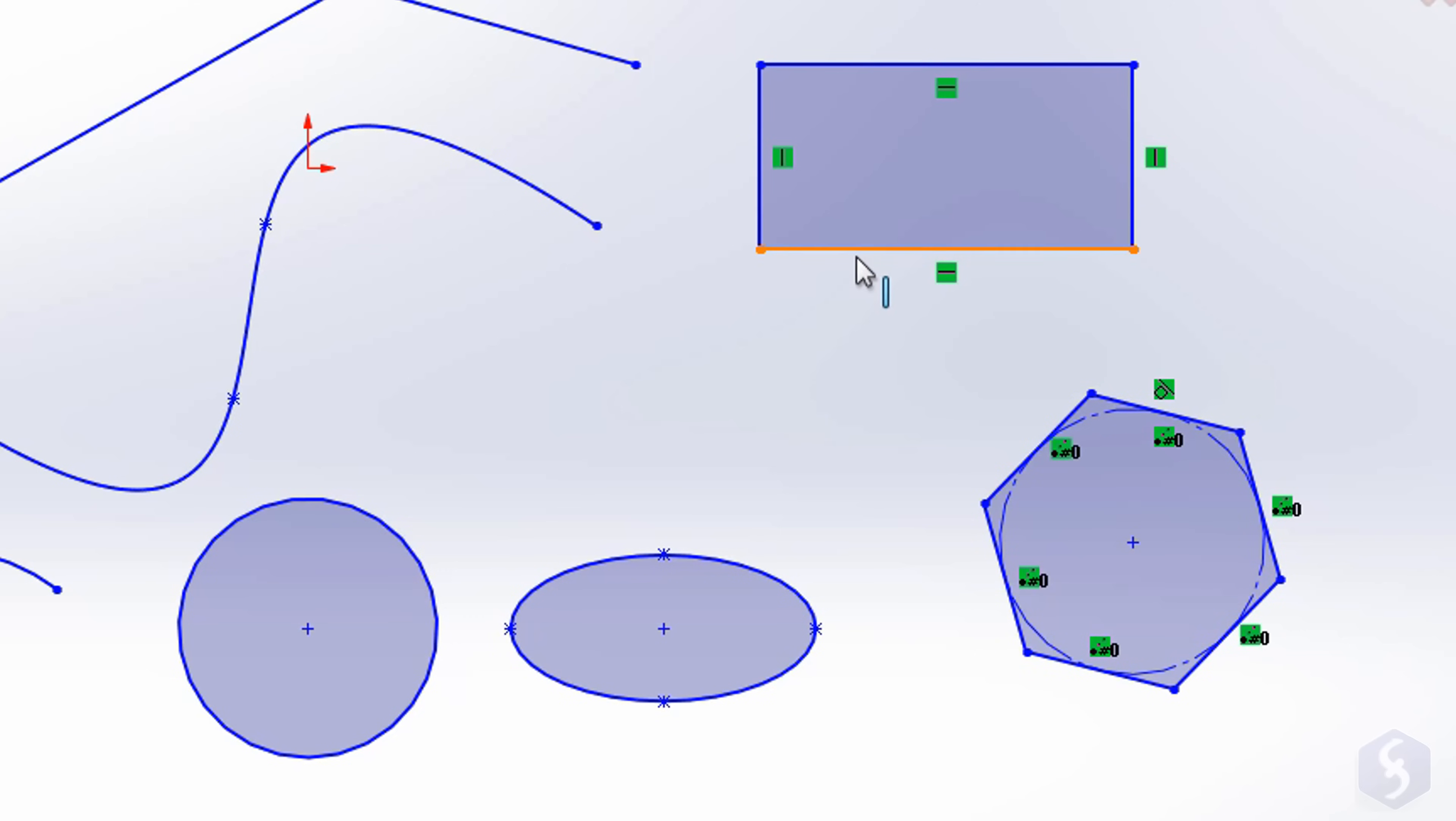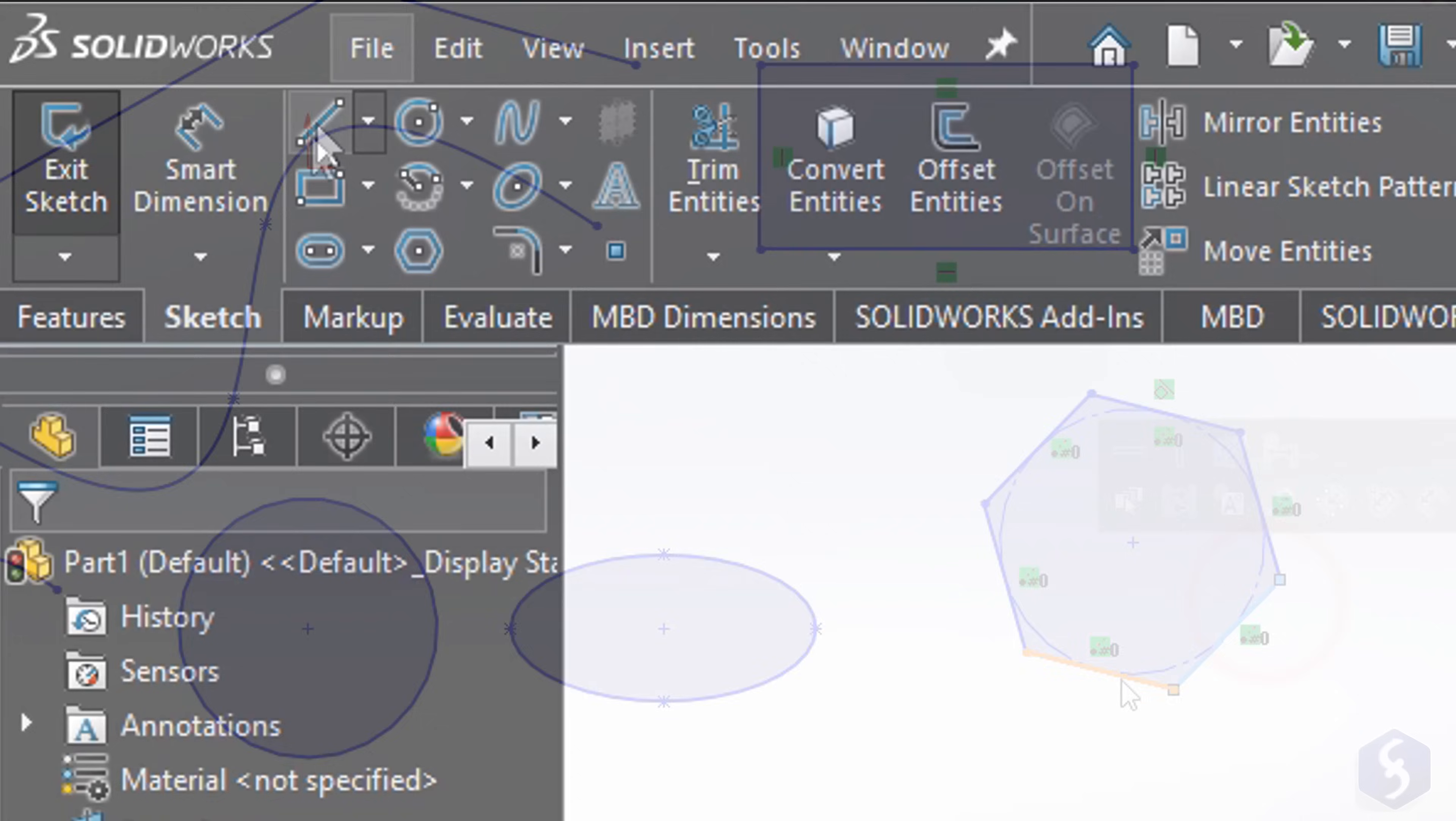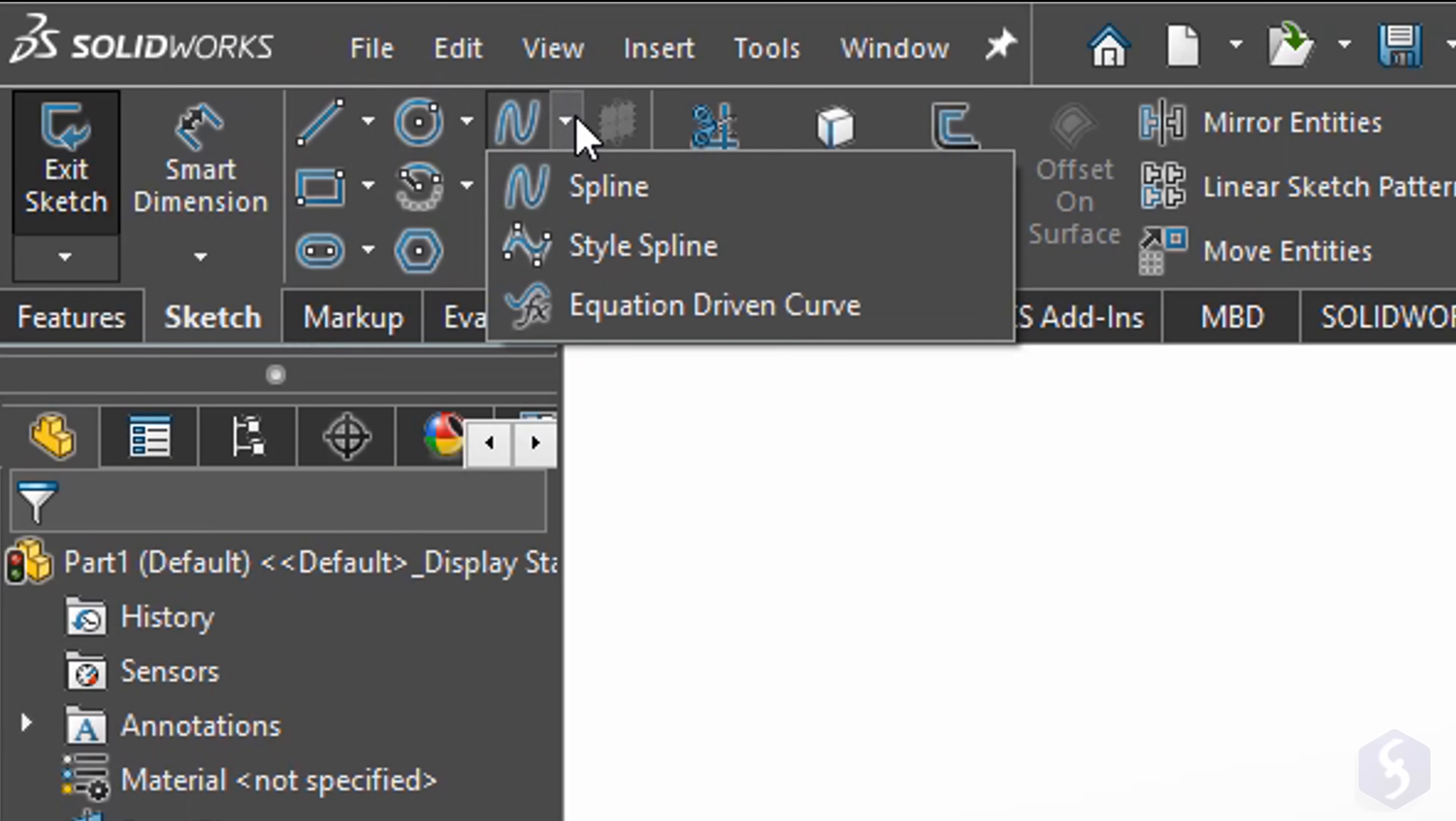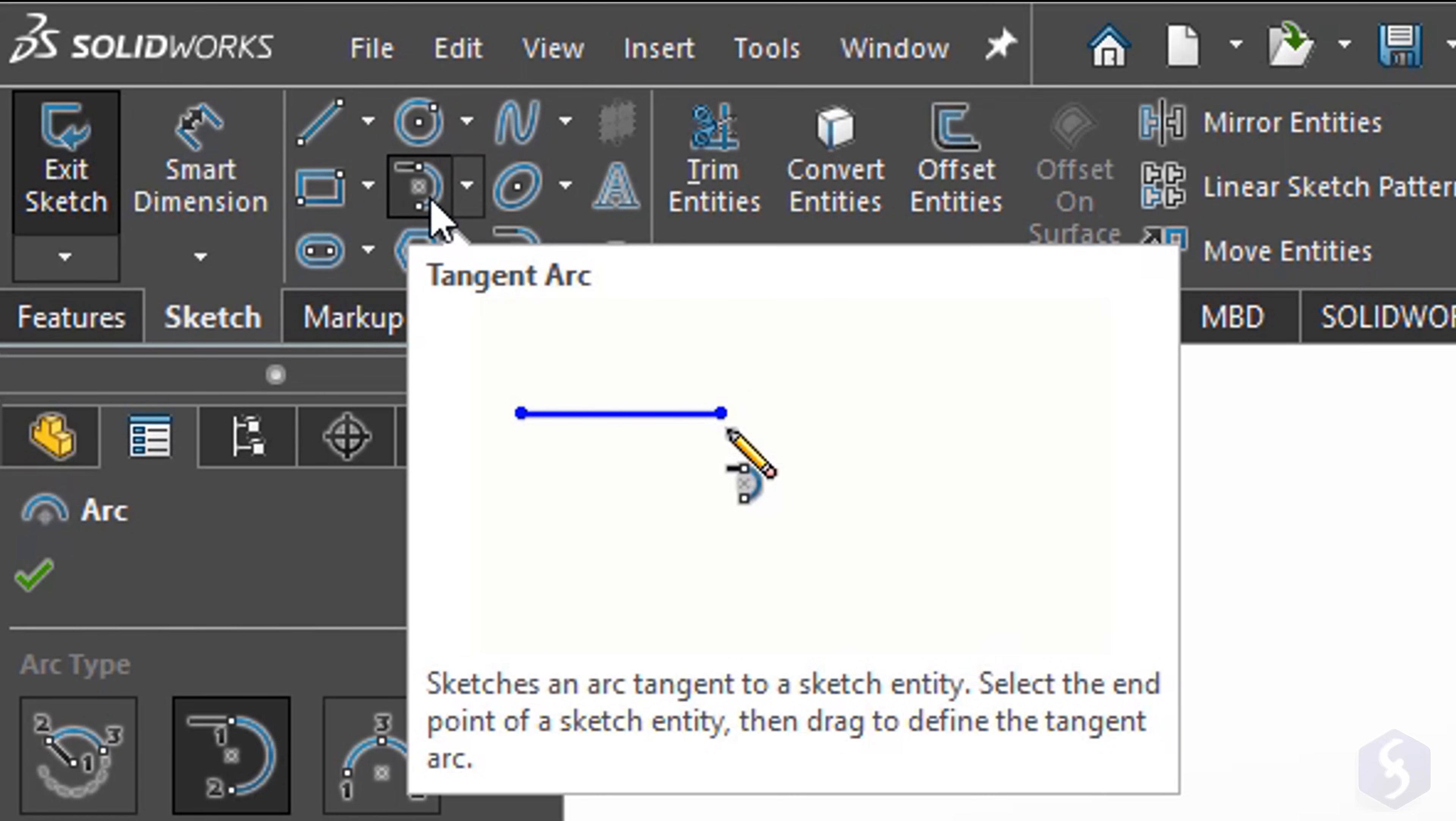Consider that all rectangles and polygons are simply groups of straight segments combined together. Each 2D tool includes other drawing modes under the down arrow. You can hover over the main button to get useful tips.